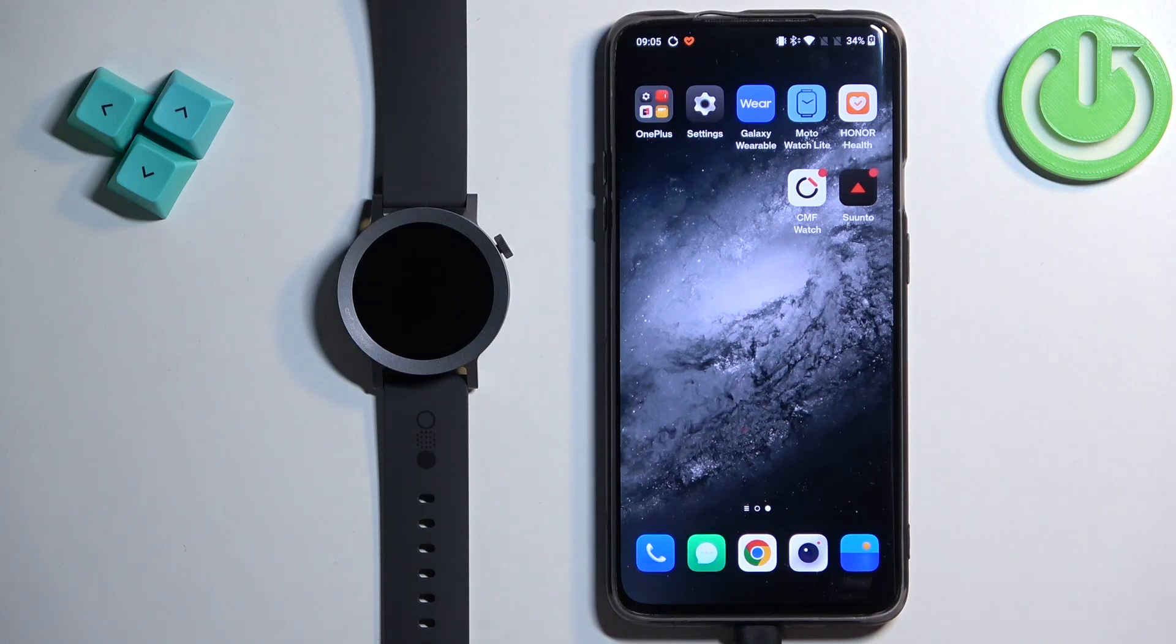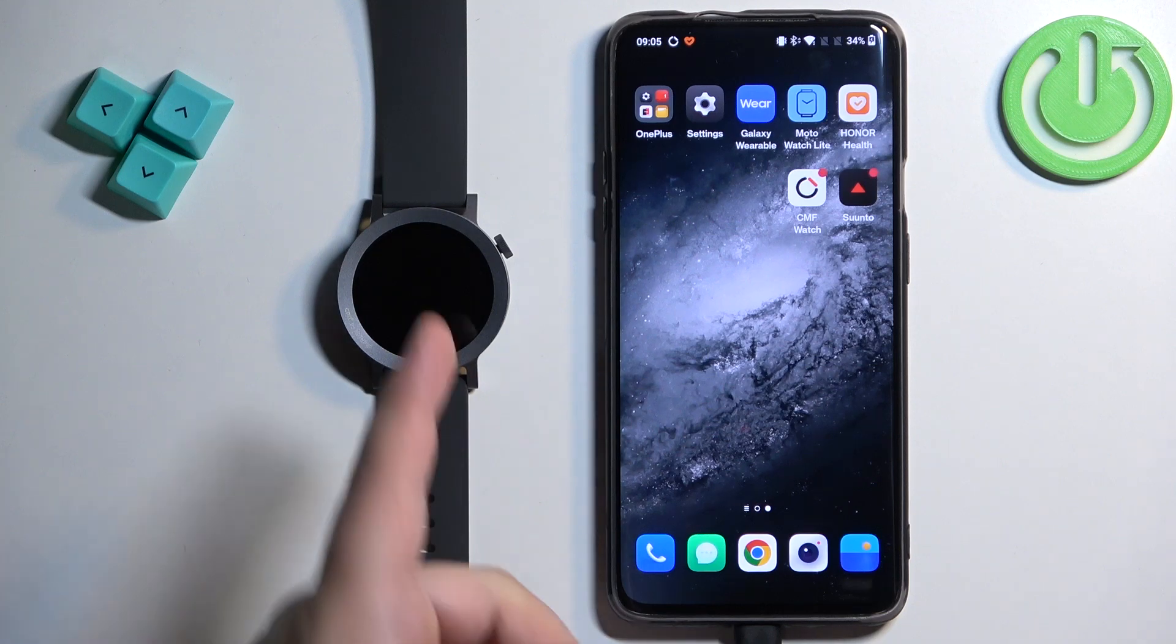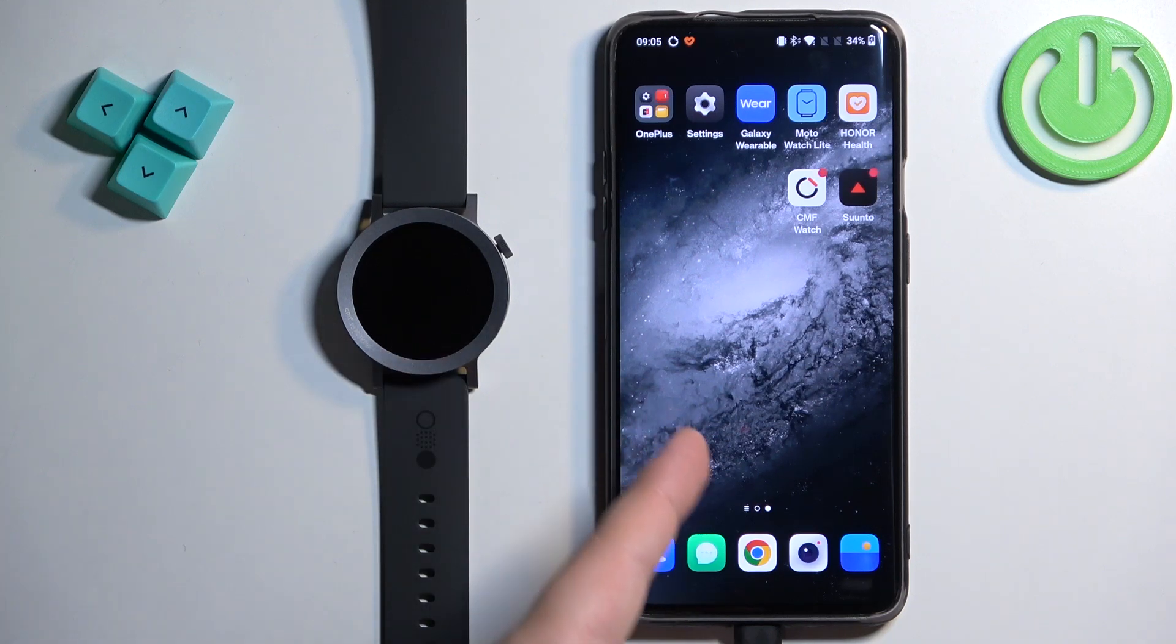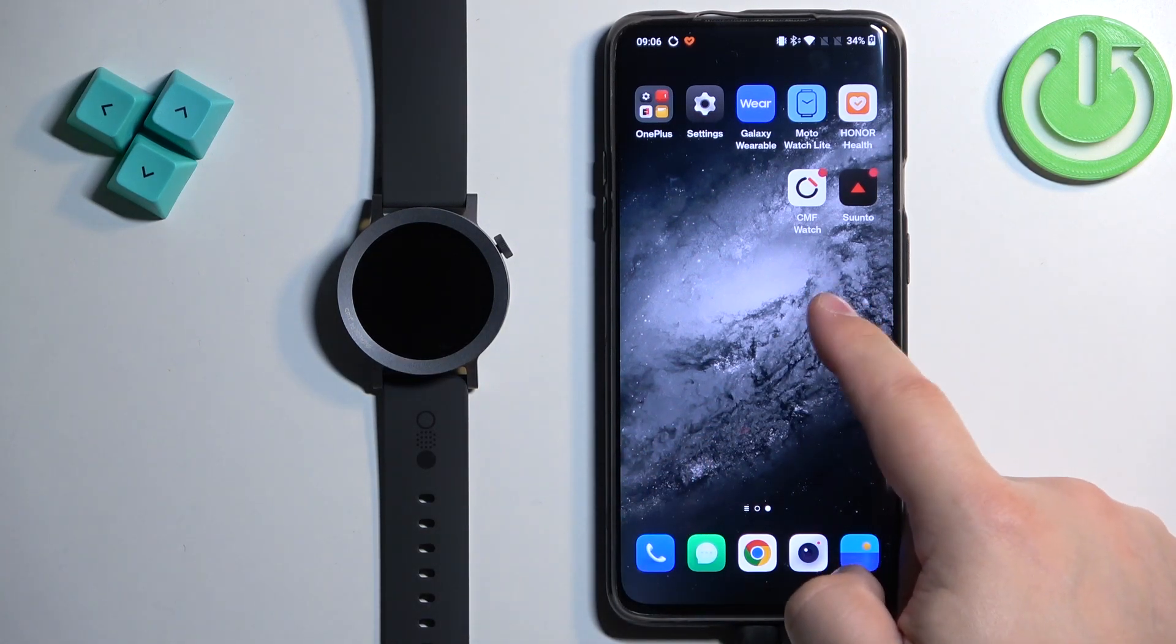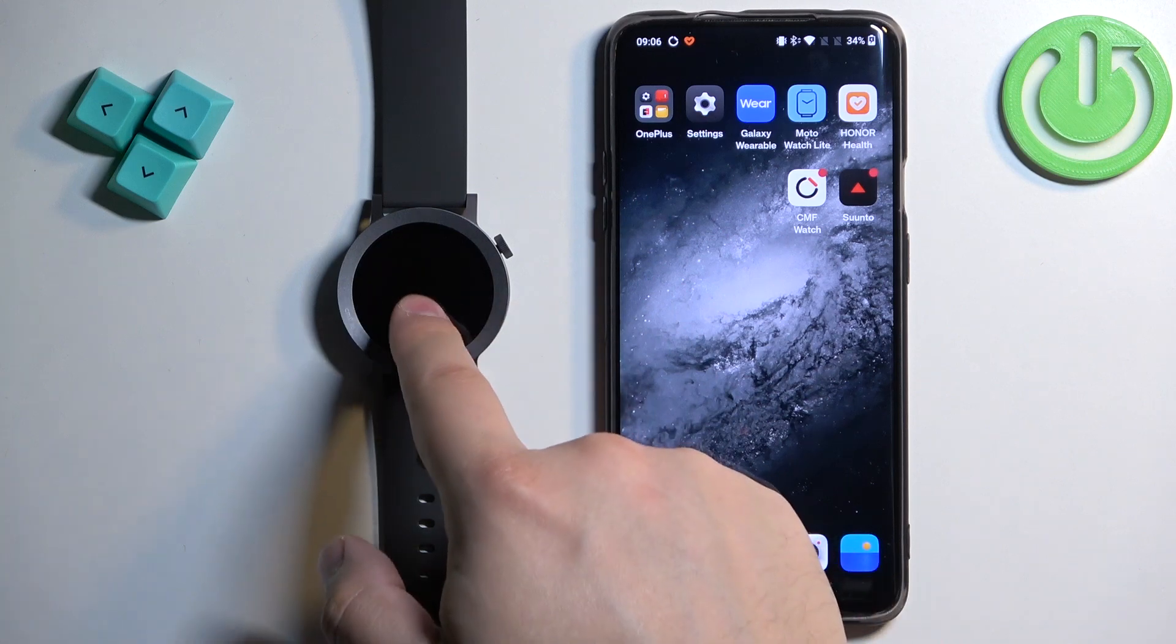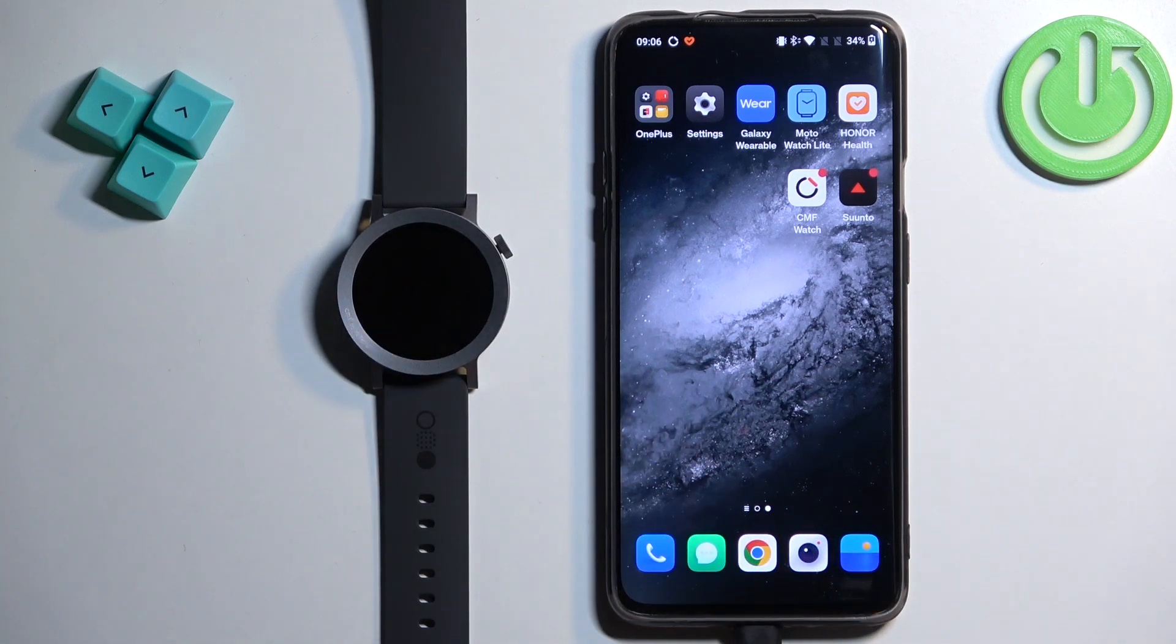Welcome! In front of me I have CMF Watch Pro 2 and I'm going to show you how to enable the phone notifications for this watch on the Android phone. Basically, if you want to receive the notifications from your phone on your watch.